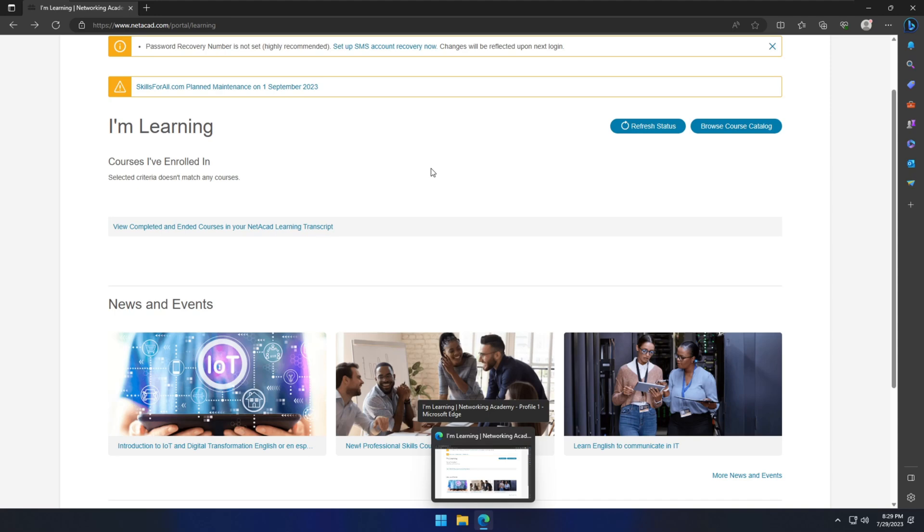Hello my friends, today we are going to look at how to download the Cisco Packet Tracer and how to install that one in Windows 11.